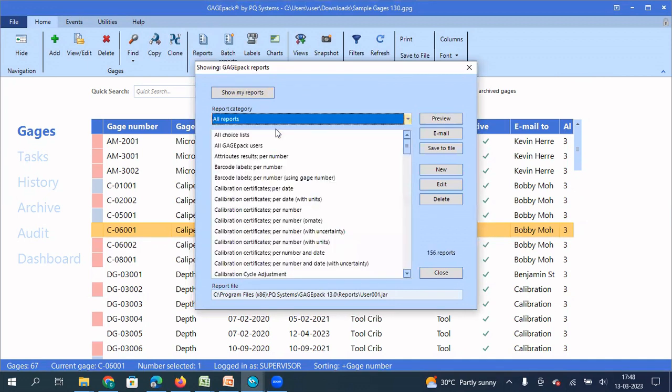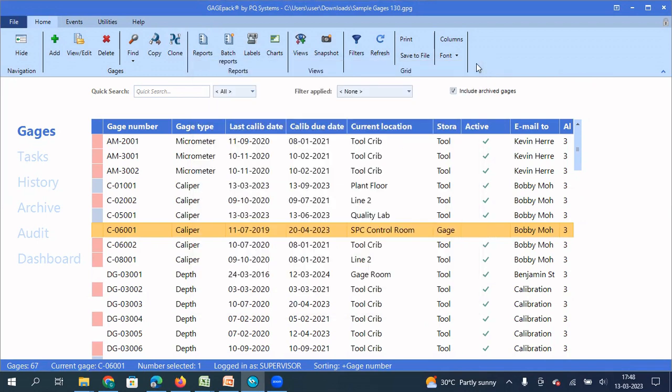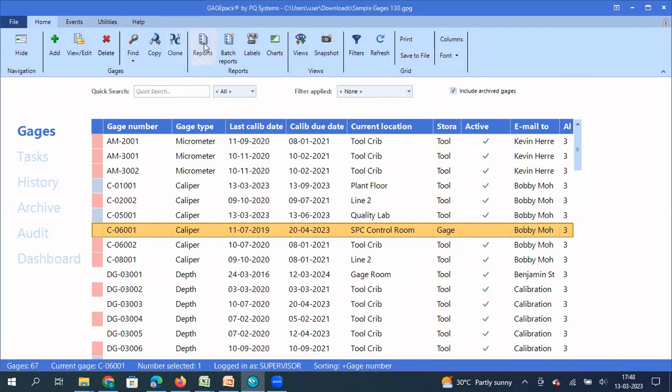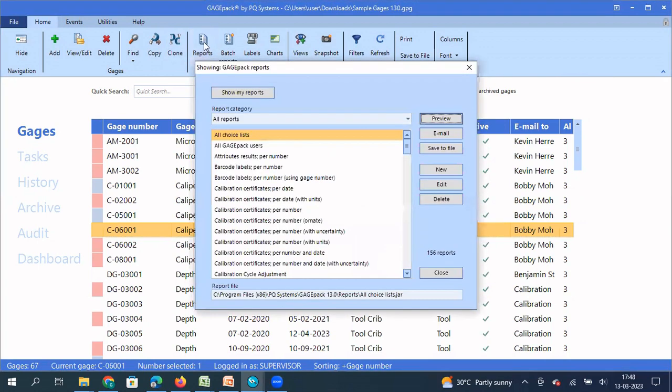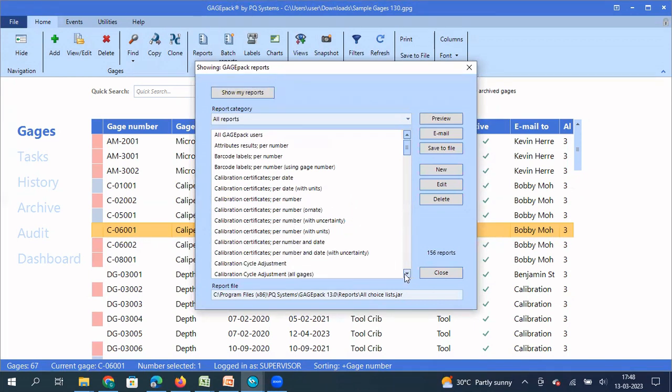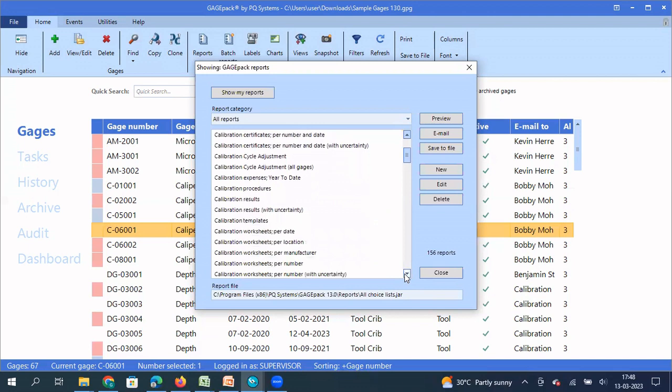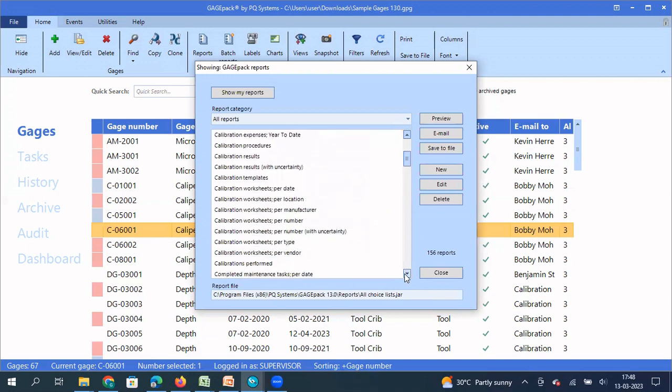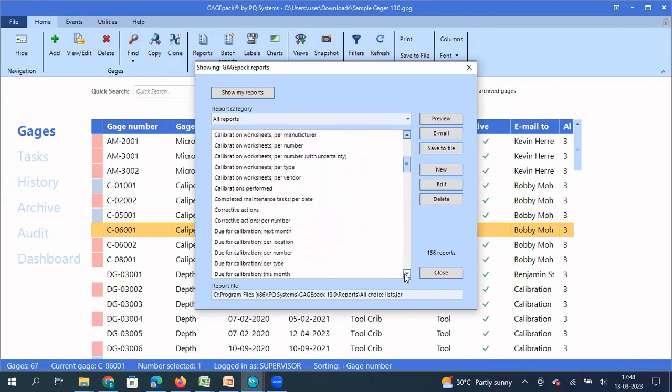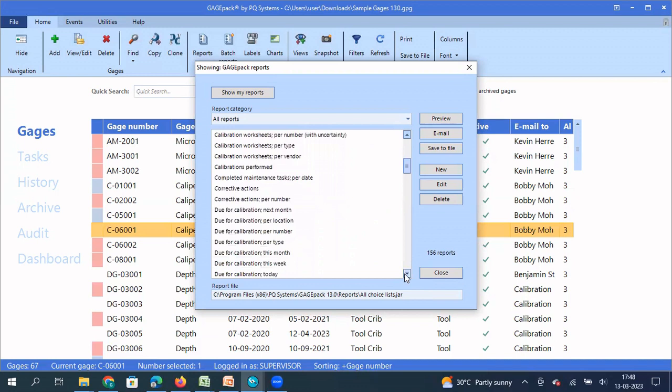Some of the GagePack users are already using these features and for other GagePack users, this may be a new feature. So when you click on the tab report under home, you get this window and these are predefined reports that the GagePack team has created. At the time of installation, you will have all these predefined reports available to you.